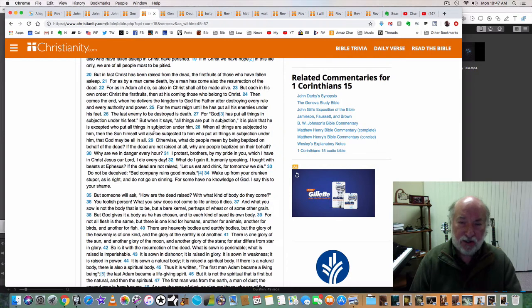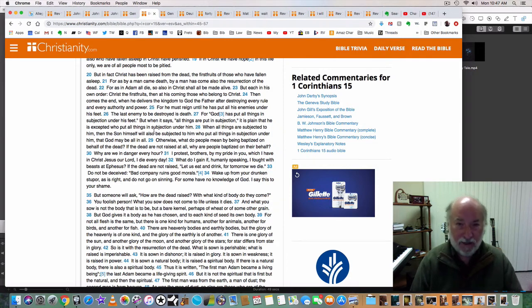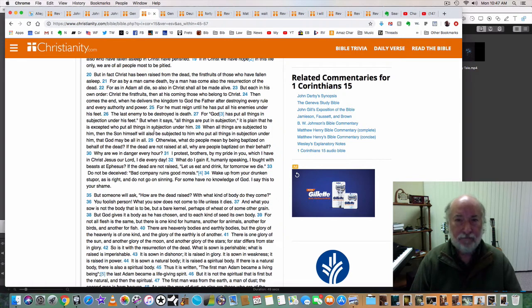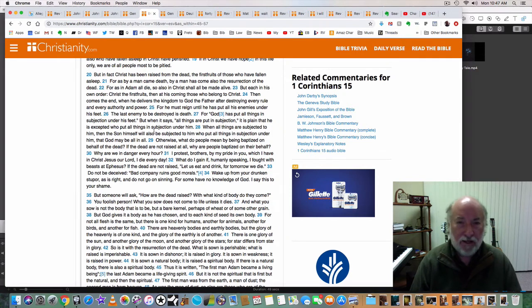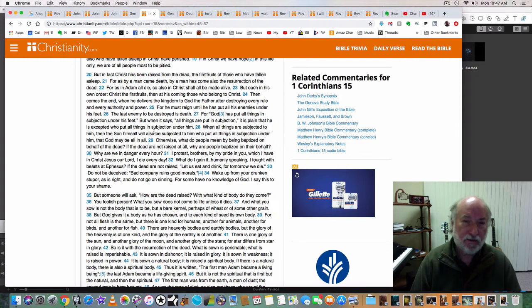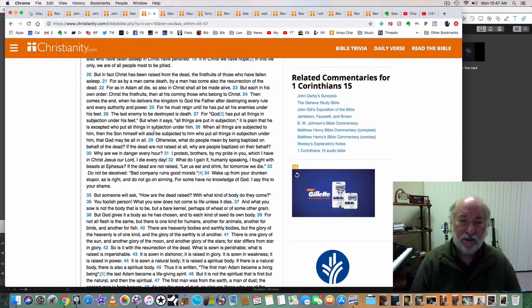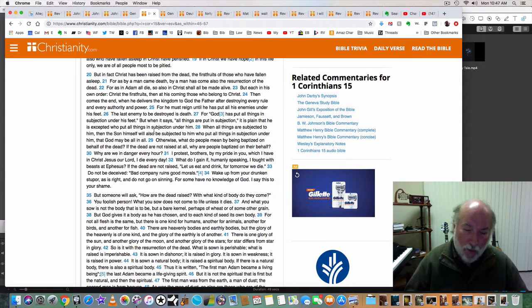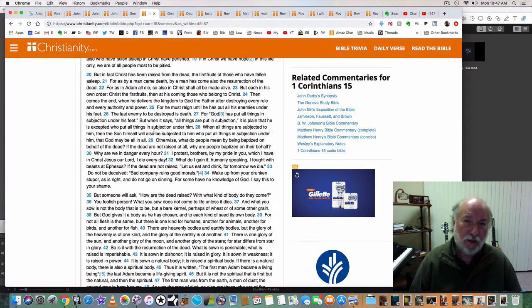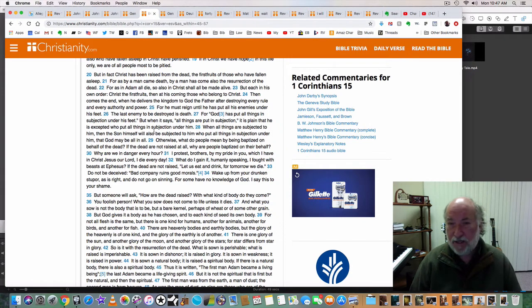Now, just as there are two men in the scripture, Adam and Christ, so also there are two women in the scripture, Eve and the bride of Christ. Which of those two are we in? Which one of those two women do we associate with, do we partake of?